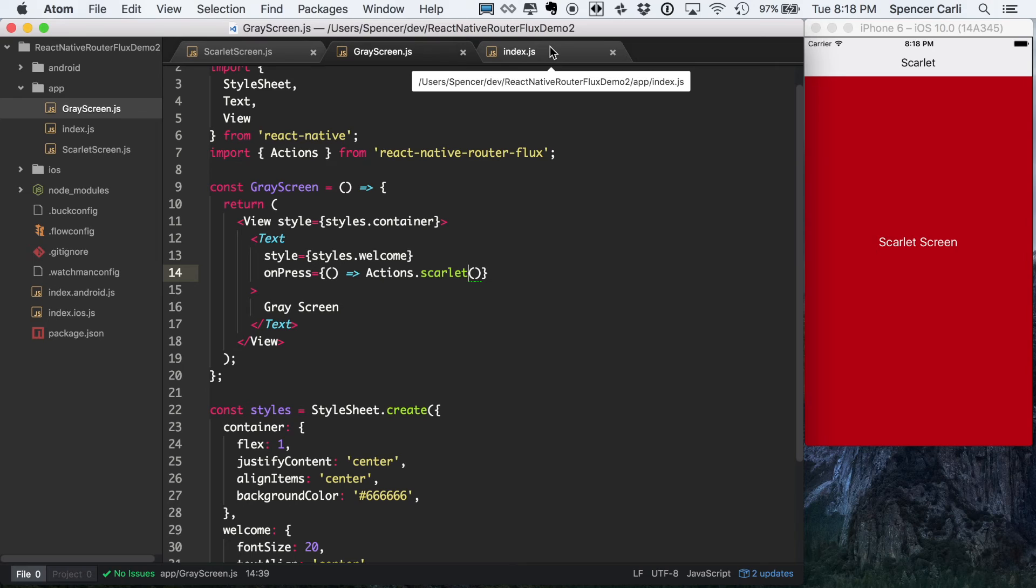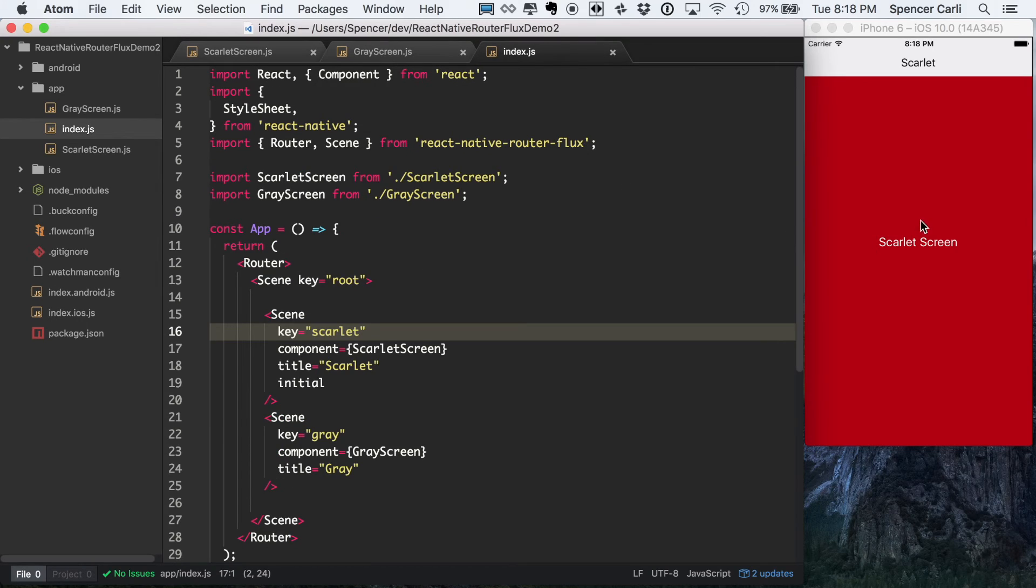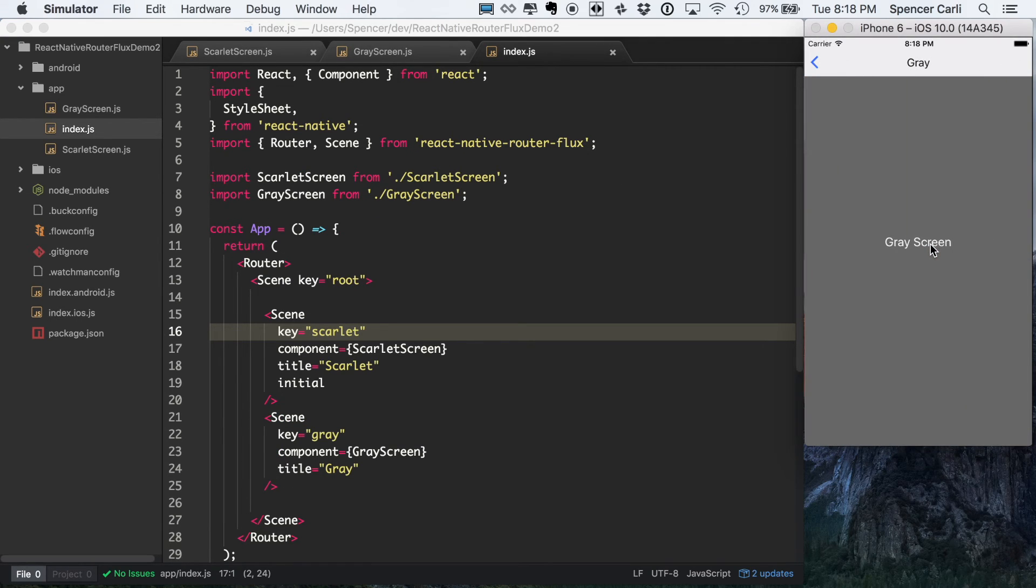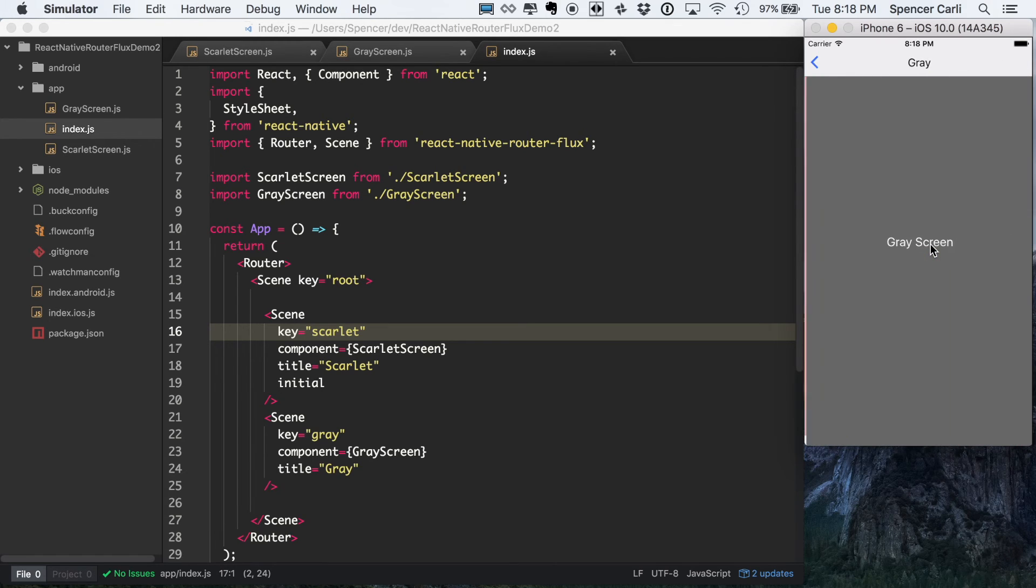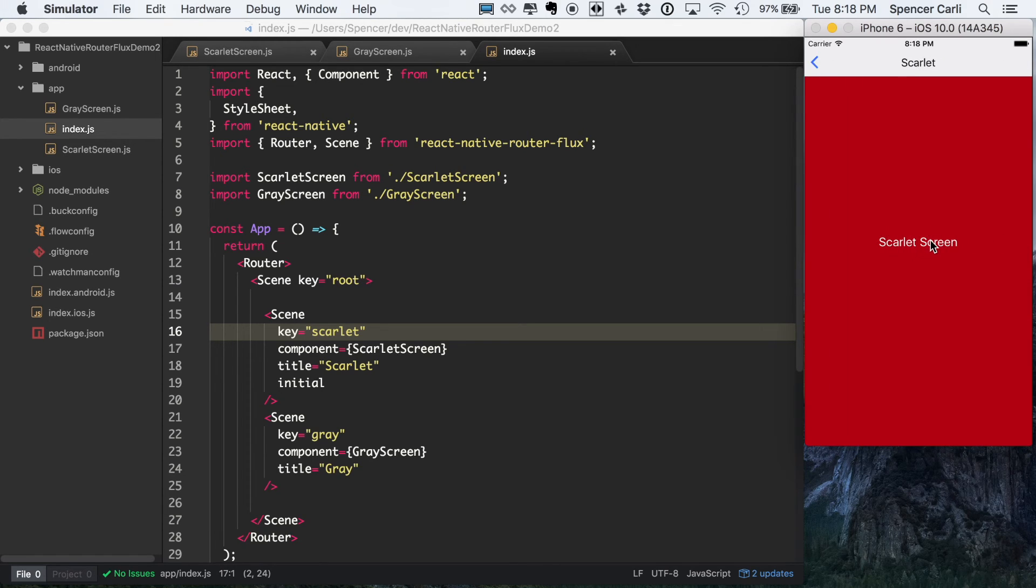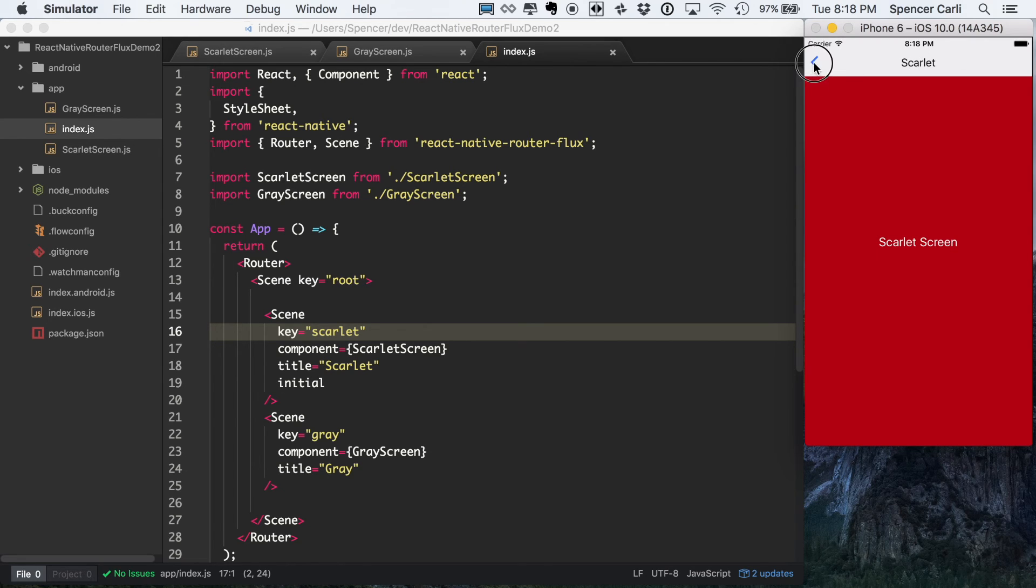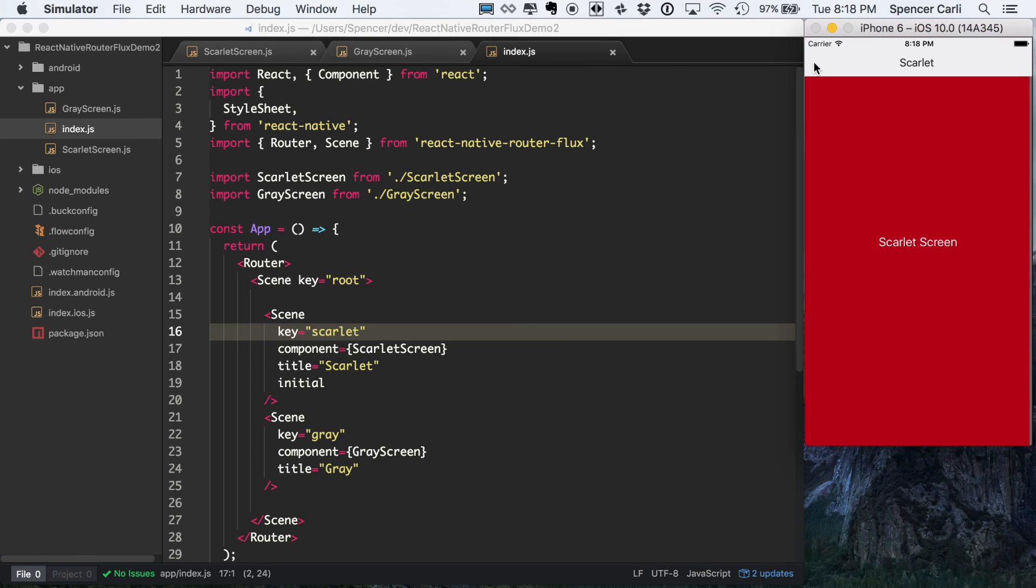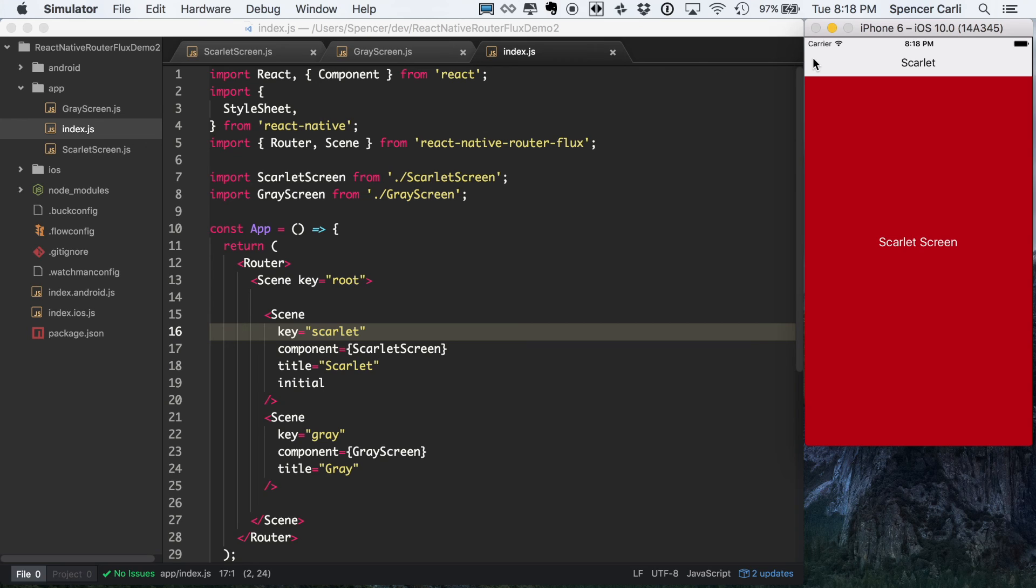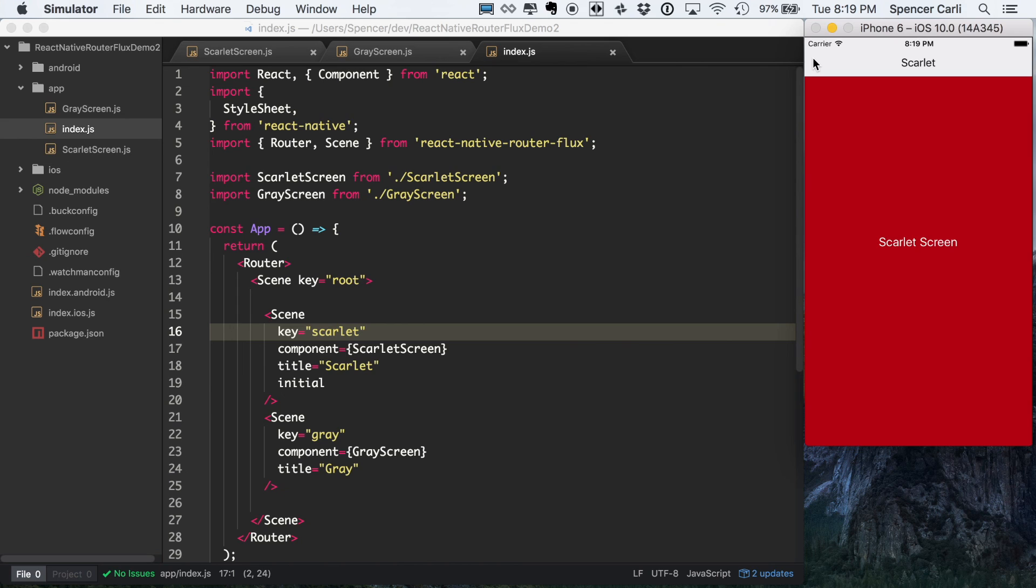So we went ahead and saved those. Now we can see when we click red screen or Scarlet screen, it'll go to gray and so on and so forth forever and ever as long as you want to press that. Then up here in the nav bar, we can see that we've got our back button, which will go back and back and back until we're at the top of our stack where there's only one route in our navigation stack. So you can see here this is the most basic way to use React Native Router Flux where you're just navigating through an array of routes.